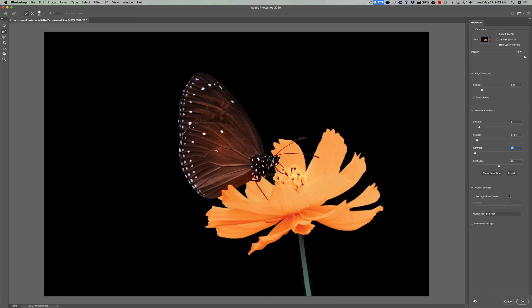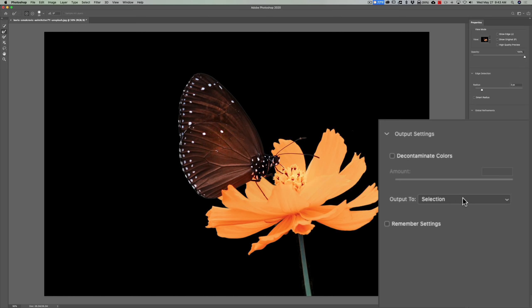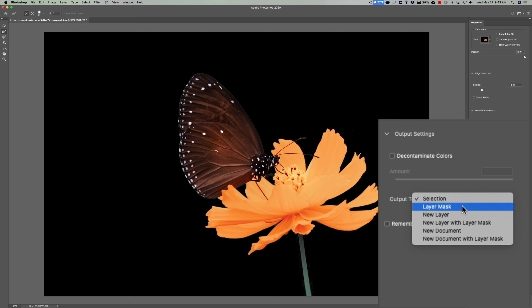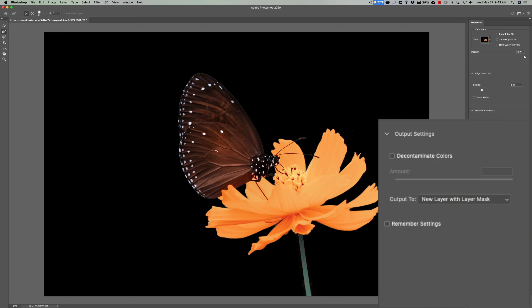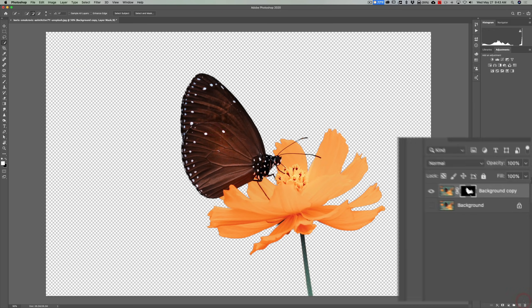So what we're going to do now is we need to output it. Do you want to output it to a selection, a layer mask, a new layer? What we're going to do is a new layer with layer mask. The reason why we're picking that is we're going to have a layer mask with it. And if we need to fix the mask, we could go and fix the mask. So if it turns out it didn't look as good as I thought it looked, we could come back in and fix what we did with this mask. So we're going to click that and we're going to click OK.